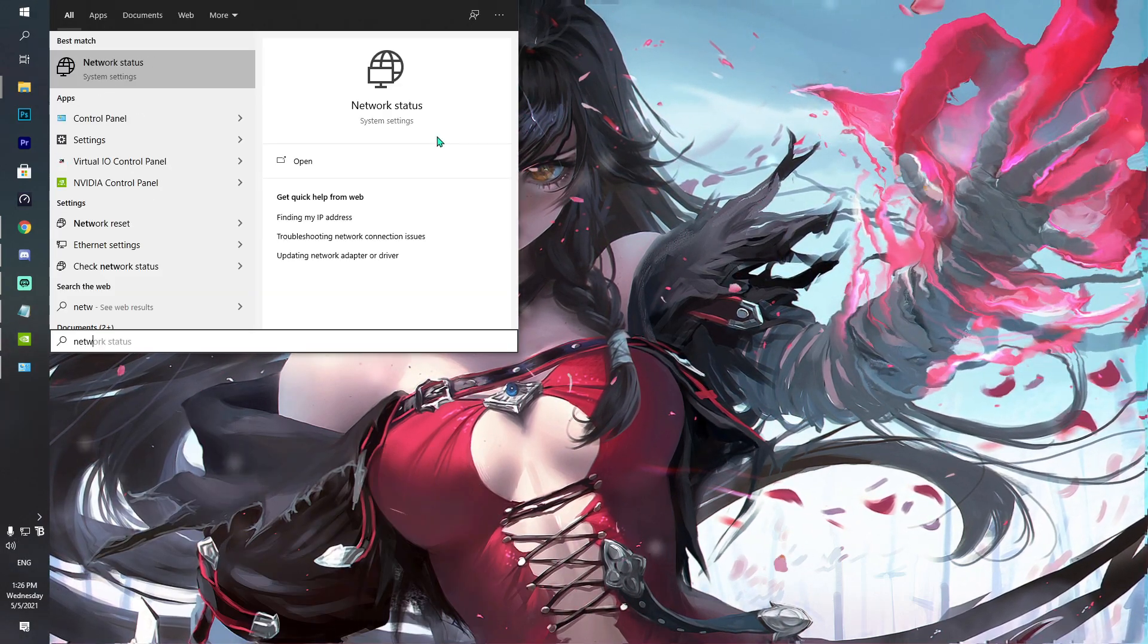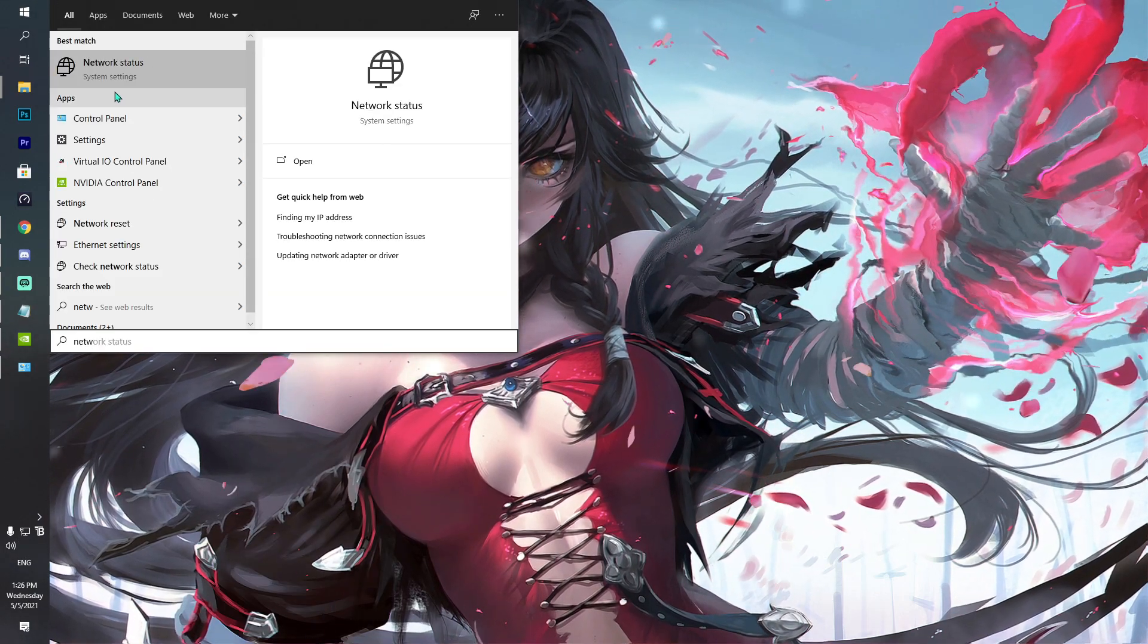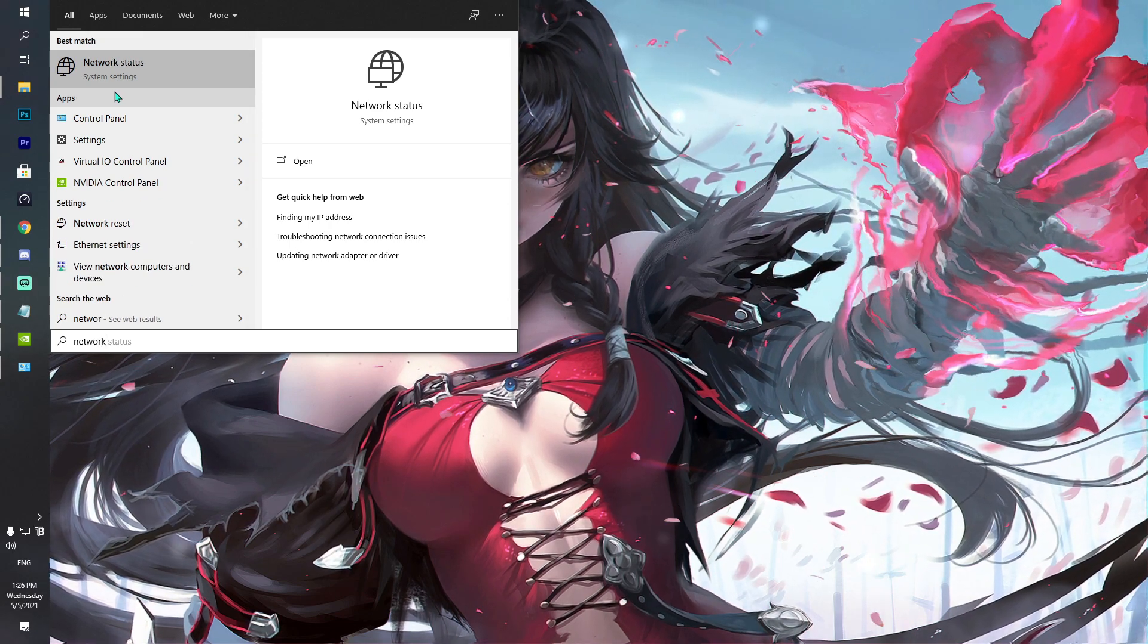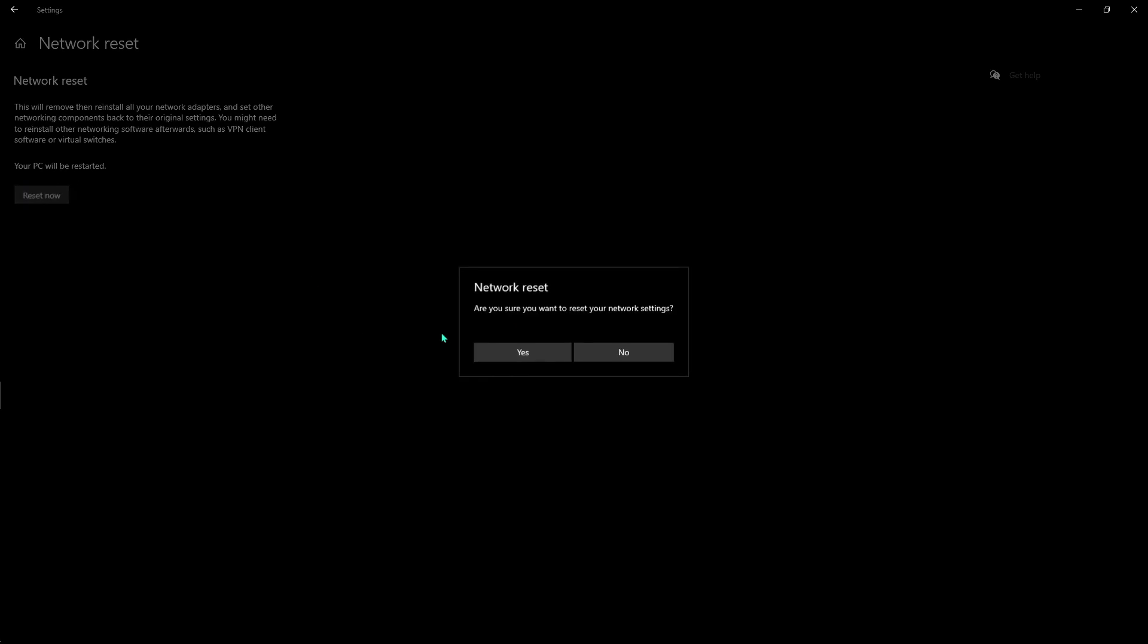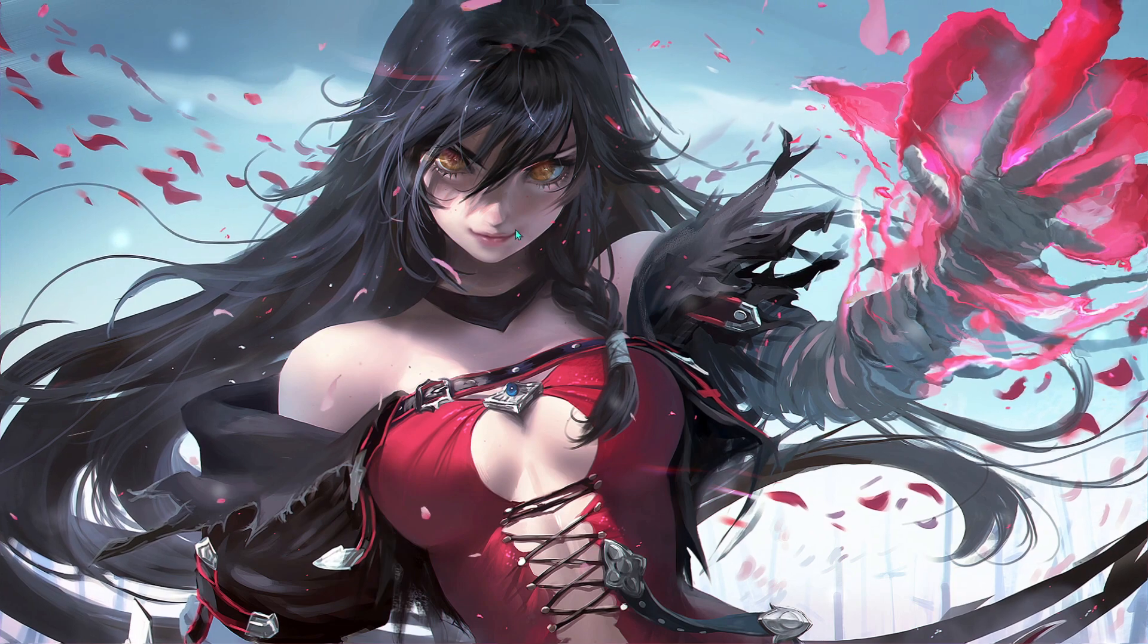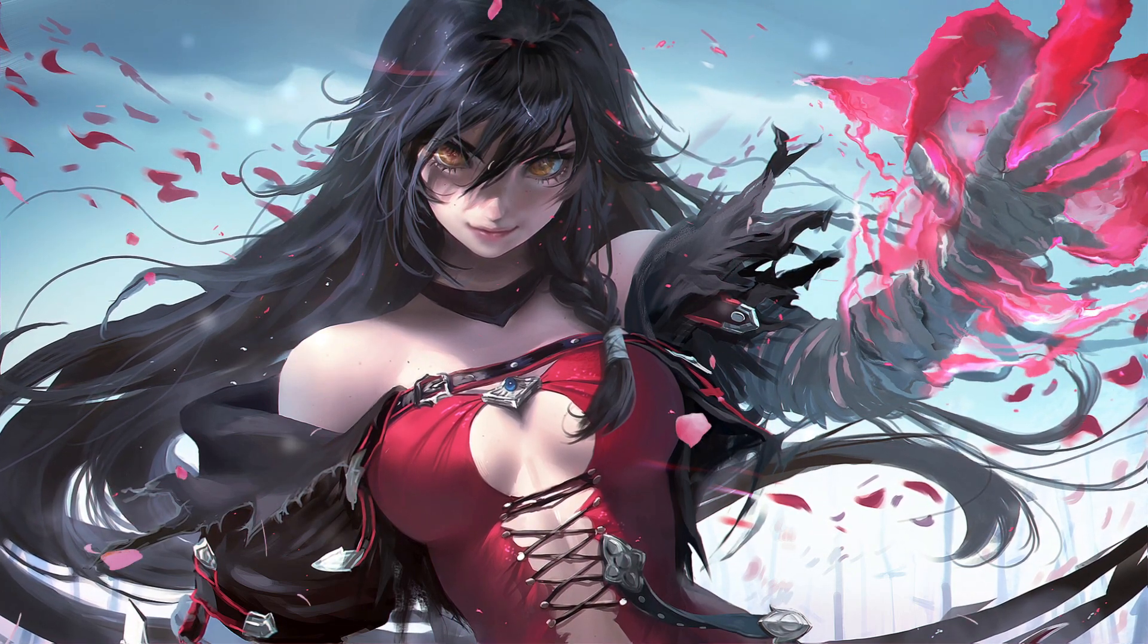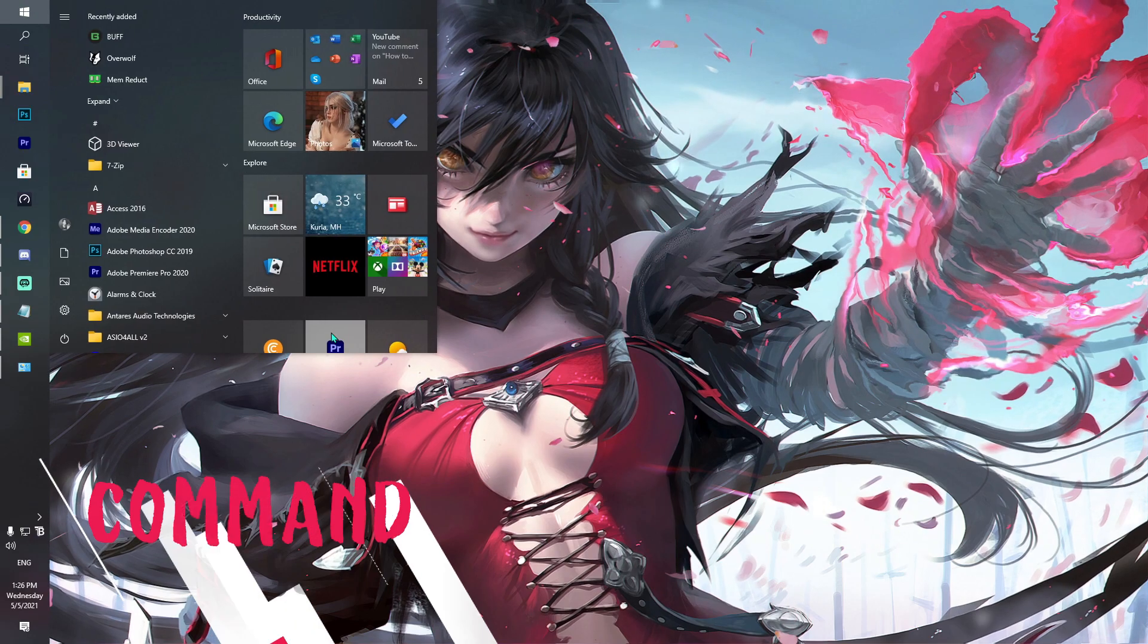Next option for you guys is network reset. For that, what you have to do is in your search panel, type in network reset and then go over here and reset now and hit yes. You have to restart your PC after this and it will be helping you guys a lot.